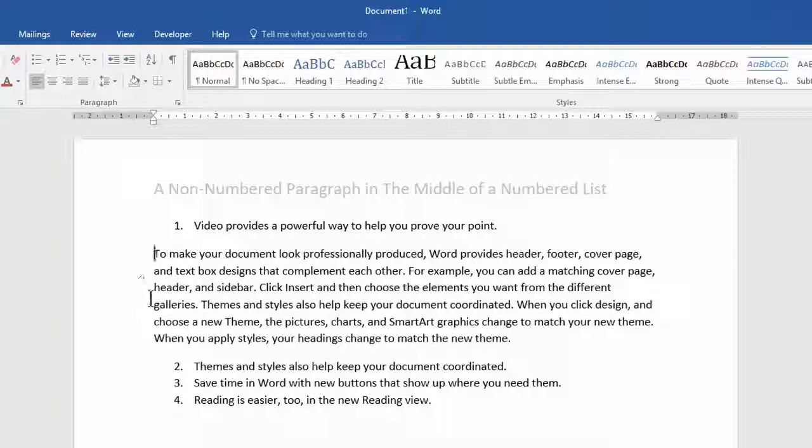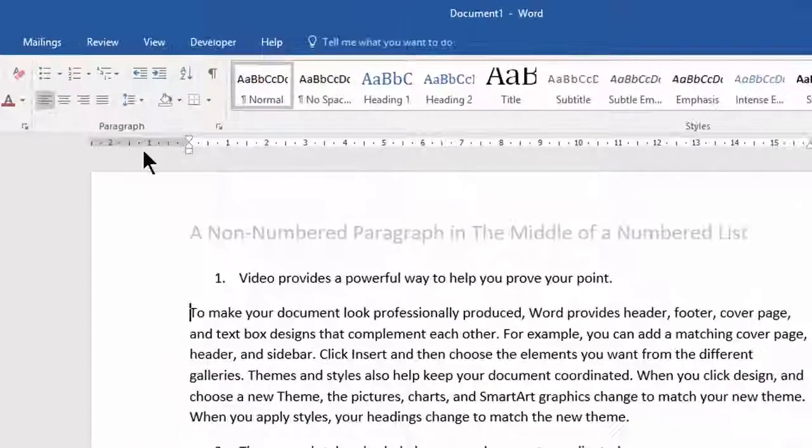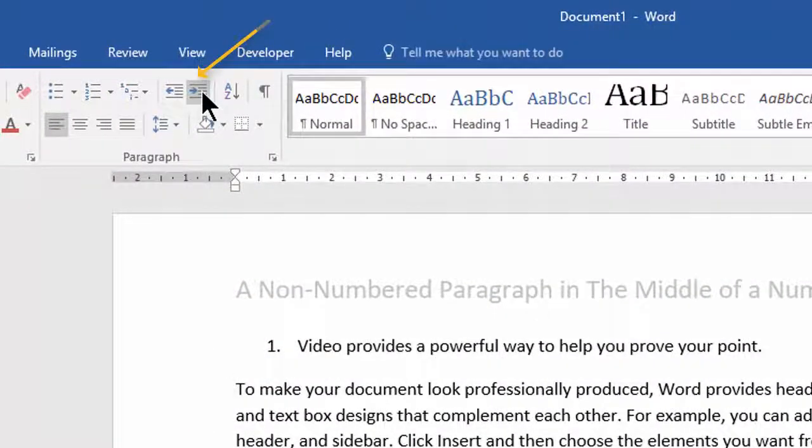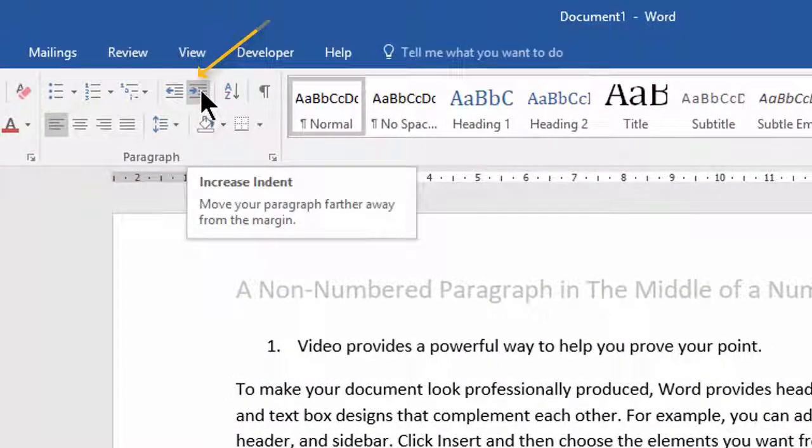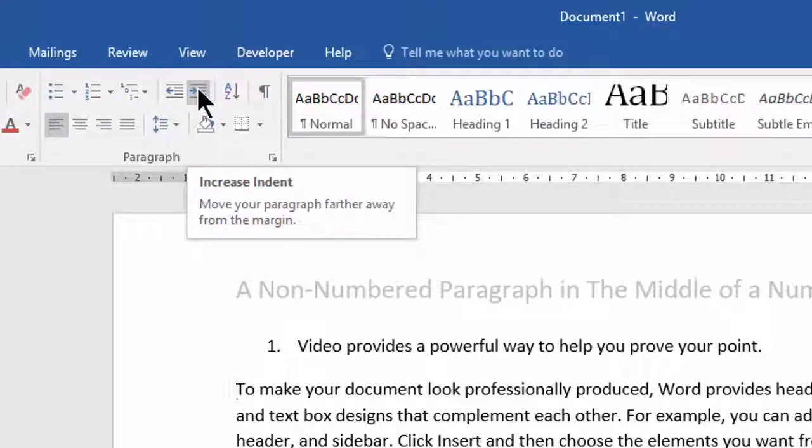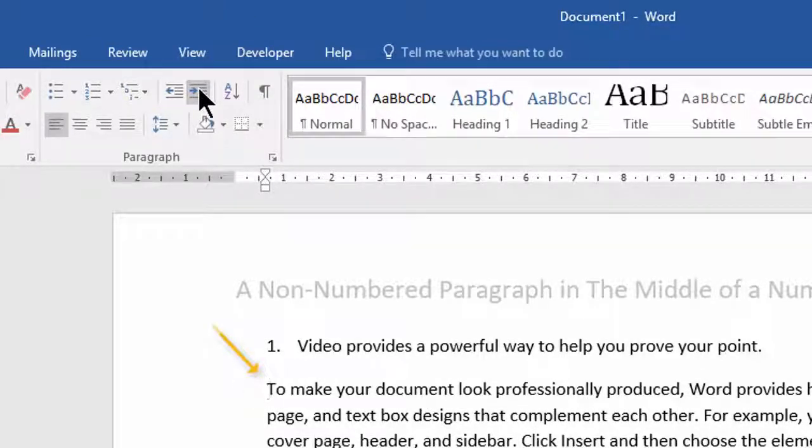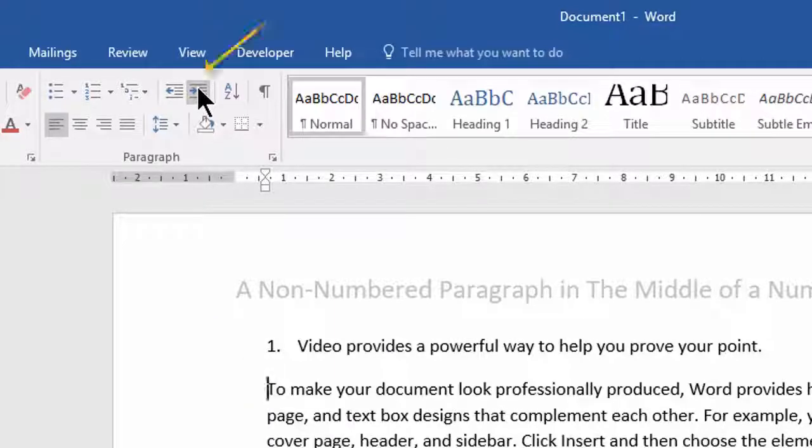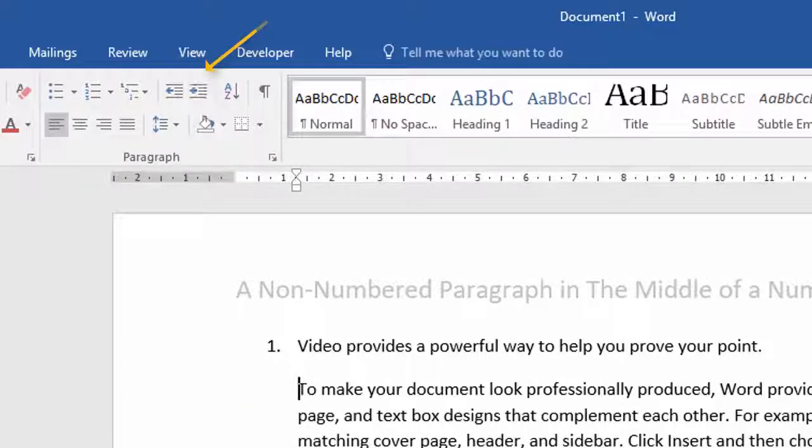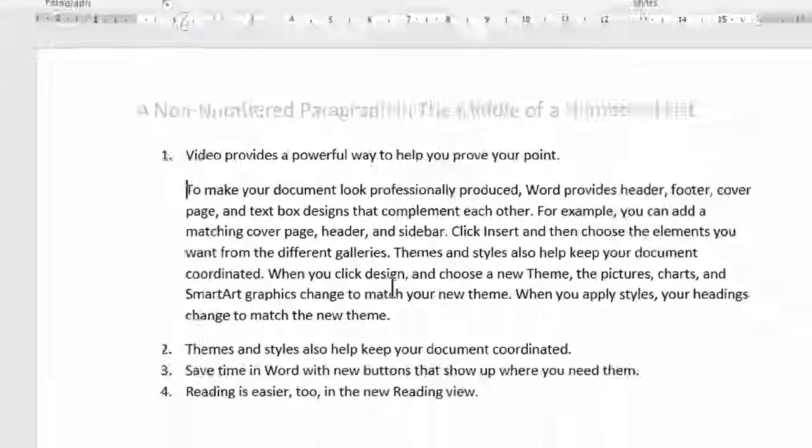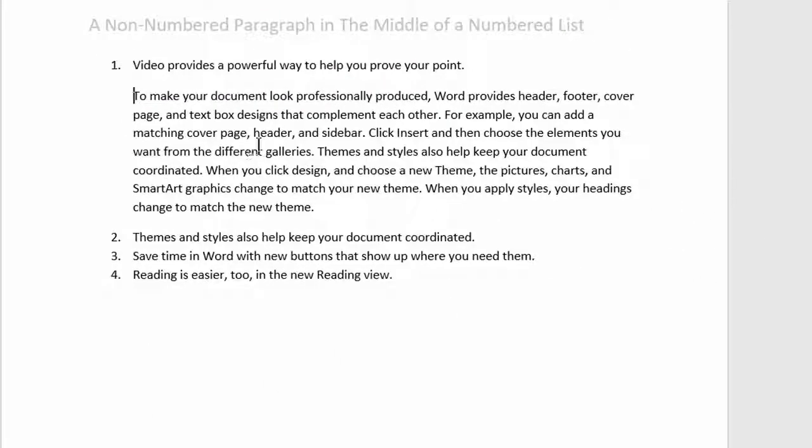So if you want that lined up with your numbered list, just come up to the increase indent command and click that once. That lines it up with the numbers. But if you want it lined up with the text, just click that again and there you have a non-numbered paragraph in the middle of a numbered list.